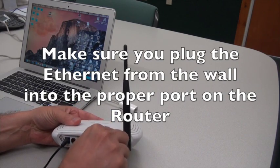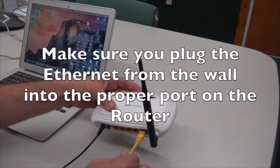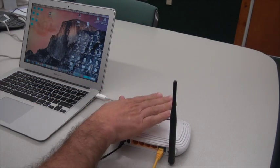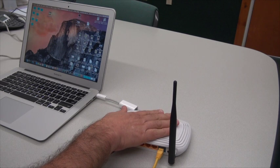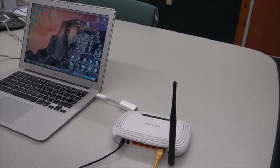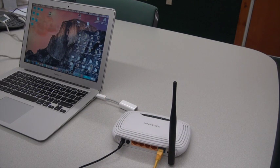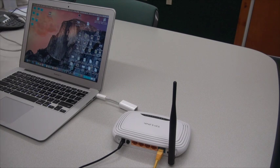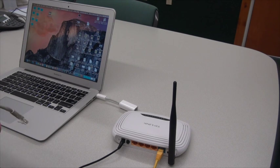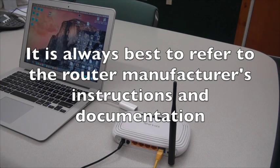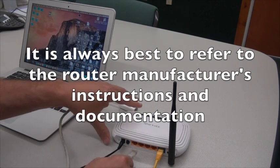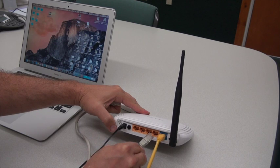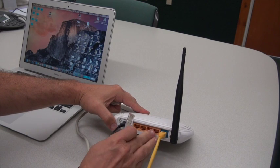You're going to plug that right into your wireless router, so now your wireless router is hooked up to the wall jack. Then you need to configure your wireless router, and typically you do that by plugging it into your computer.